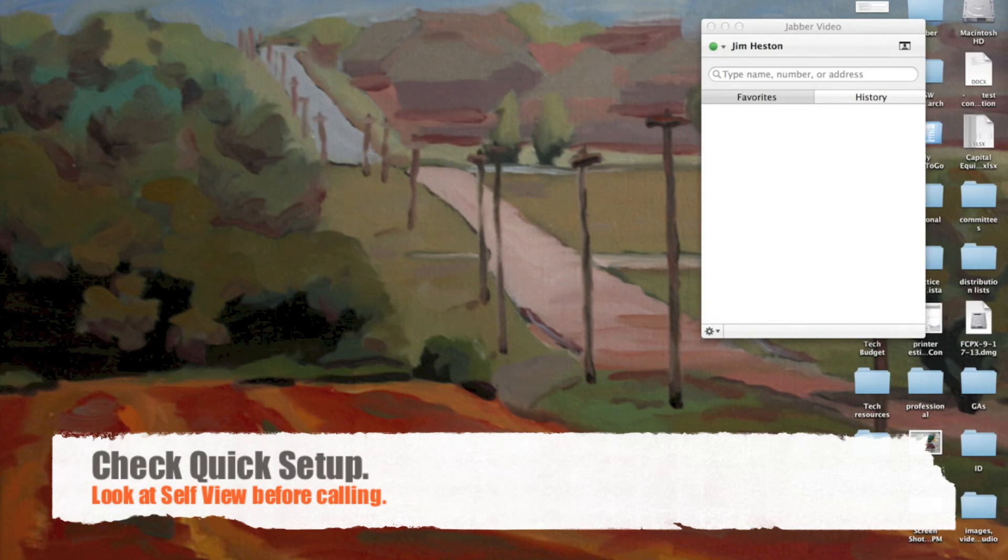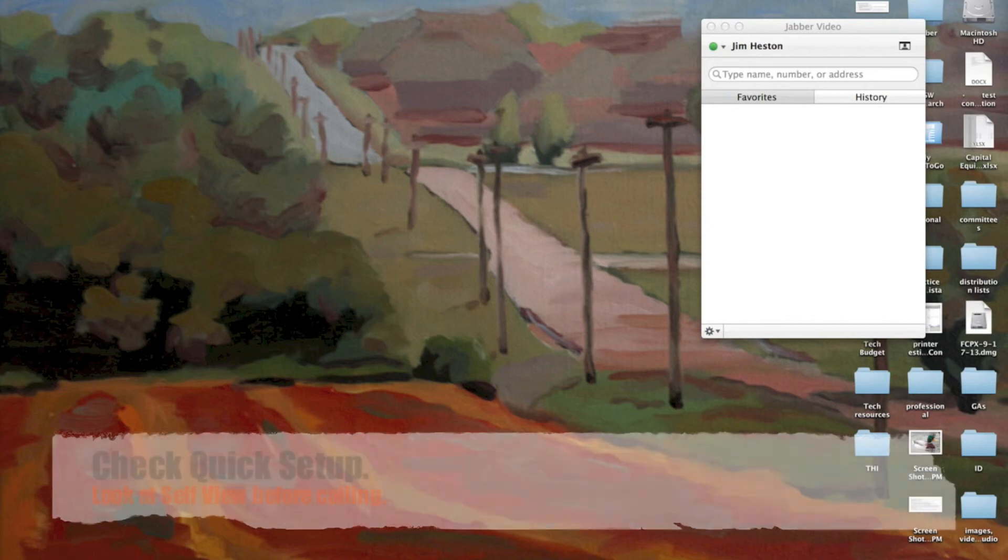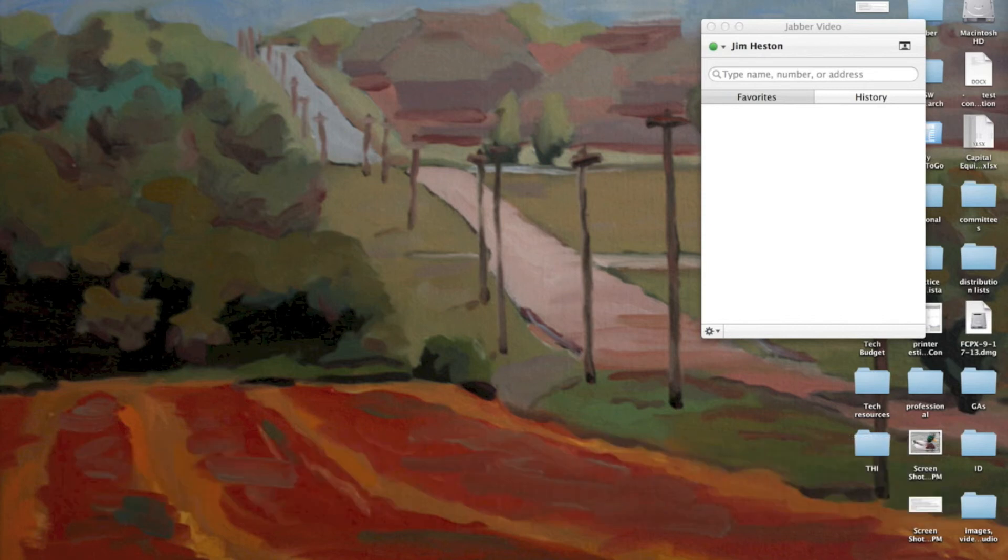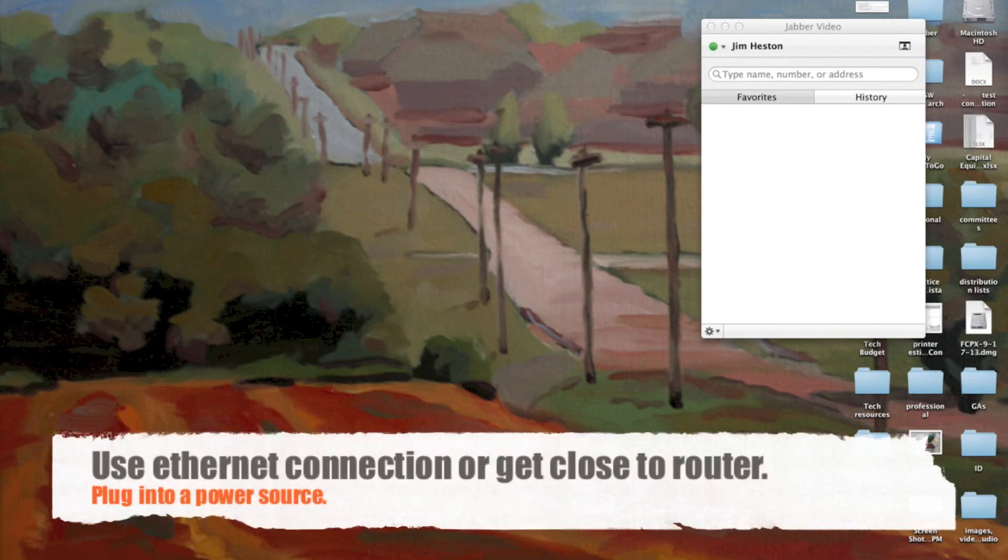Make sure you go through that quick setup. Again, if you move to a new location, it's a good idea to check that out. Check your self-view before you call. Try to avoid sitting in front of a window. We've talked about those things. Plugging into an internet connection, ethernet connection, or moving close to a router.